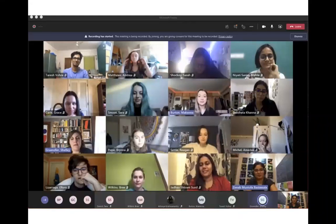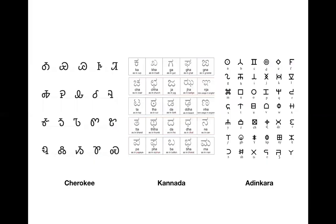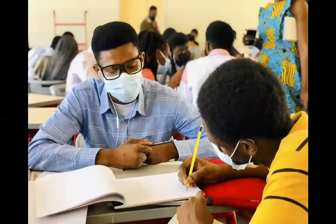Each faculty gave students an understanding of the script they would be looking at. The interaction between students across three different continents and three different scripts was structured so that, for example, the Ohio student would be working with Indian and Ghanaian scripts. The three scripts were Cherokee, Kannada, and Adinkra.